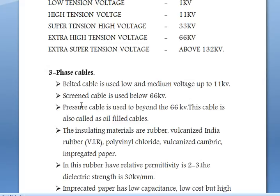Screened cables are used below 66 kV — that is, from 22 kV to 66 kV. Pressure cables are used above 66 kV.